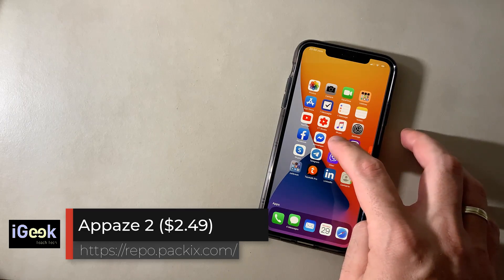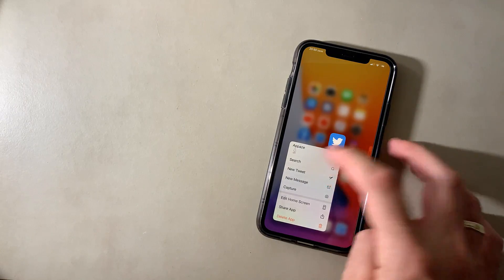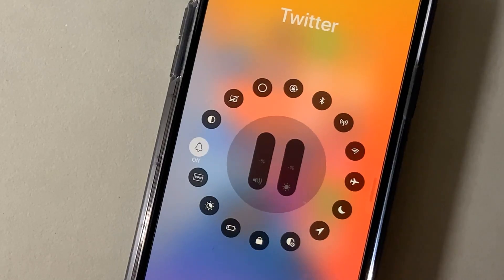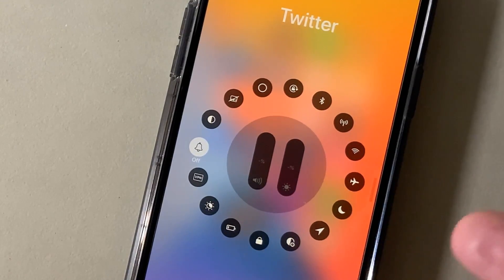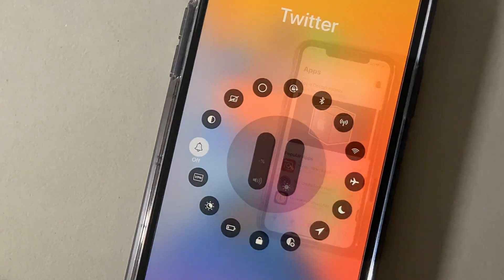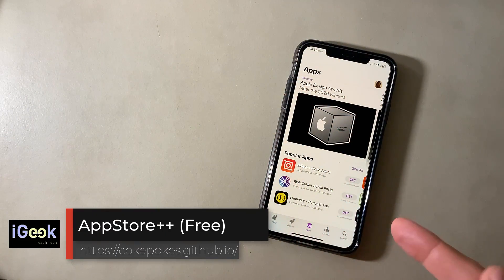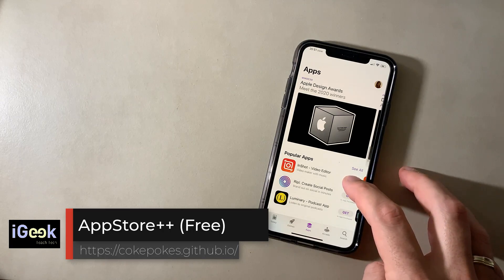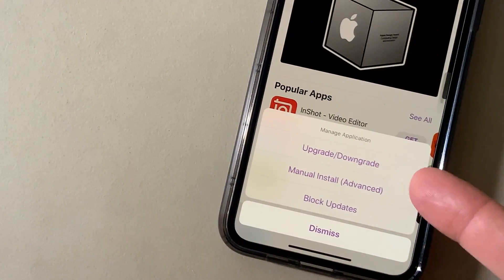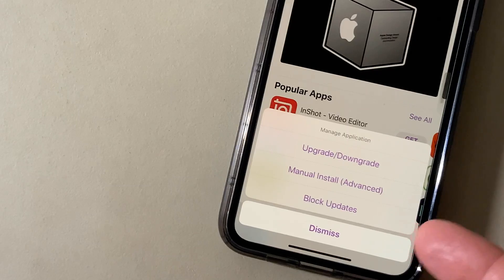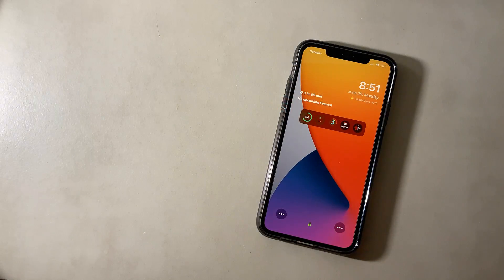A-Pace is a great app management tweak — you select an app, press and hold, click A-Pace, and you can have separate settings for each app: brightness, volume, Wi-Fi, cellular, whatever you want, and it will remember your settings. App Store Plus Plus is a must-have tweak — when you want to install, upgrade, or downgrade, you can manually install or block updates. Very useful.